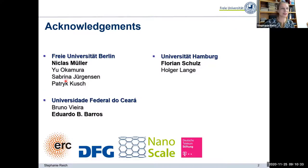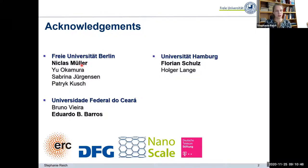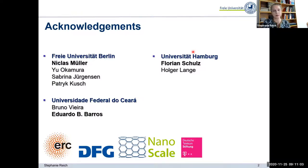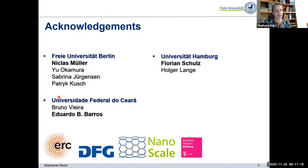First let me introduce my co-workers before I start talking about the science. This is a collaboration between three places. My group at Freie Universität Berlin — and here I want to mention in particular Niklas Müller, who started this work as a PhD student and now finishes it as a postdoc, and will unfortunately leave soon to work at the University of Oxford. Then we have Universität Hamburg, where Florian Schulz is a chemist who was the driving person in the synthesis of the nanoparticles and the artificial crystals. And we have a theory collaboration with the University in Fortaleza, Brazil, where Eduardo Barros is a professor and Bruno was a joint graduate student who visited us for a year and a half.